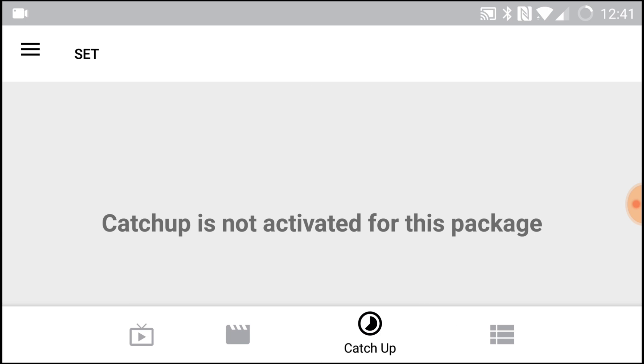And then you got your catch-up section, so this is not activated yet but it will be. This is basically their DVR service that they will be activating fairly soon, so just keep on the lookout for that.